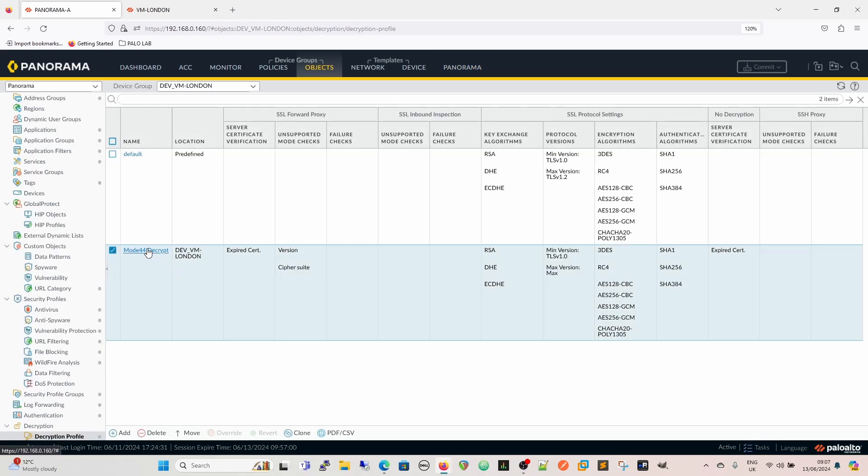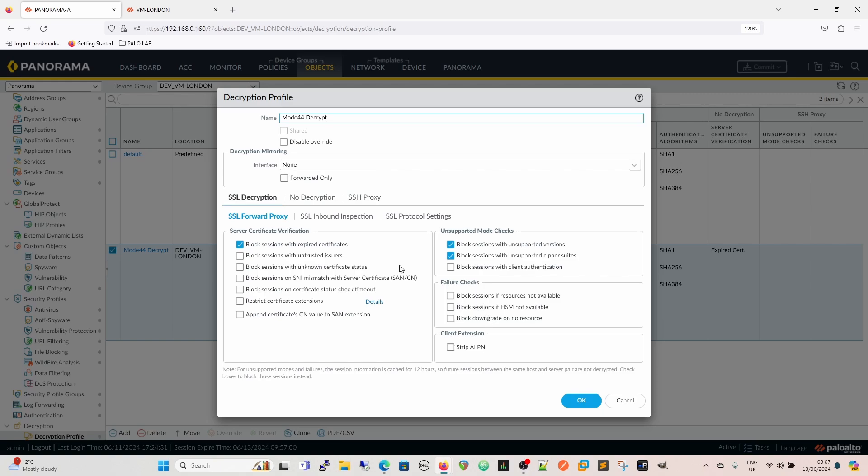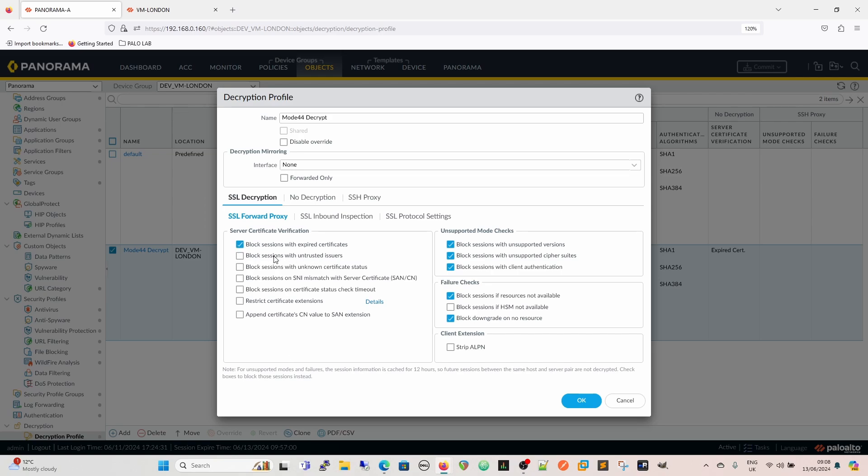Now we can edit it. I don't use client authentication, so we'll block that. Block downgrade on resource, block sessions if resource is not available - we'll do that because we don't want denial of service attacks. Block sessions with untrusted issuers would give me trouble with my stuff at home, so I'm not going to do that. I'll block sessions on SNI mismatch, block sessions on certificate status check timeout, and append the certificates CN value to the SAN extension. I don't have inbound inspection, but as best practice, I'd block sessions with unsupported versions and unsupported cipher suites if resource is not available. Now for protocol settings.